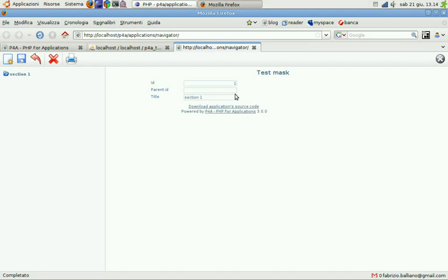Then a new row, section 2. OK. It's here.